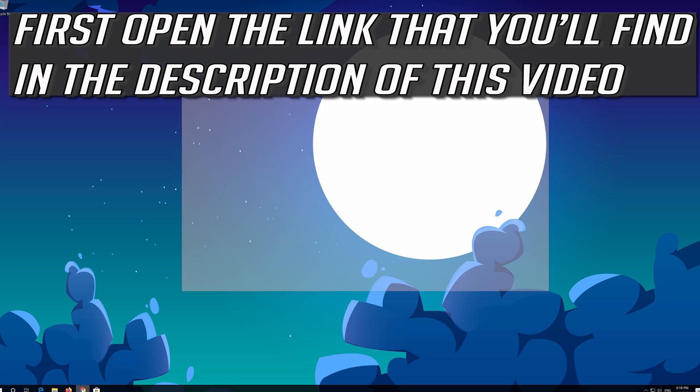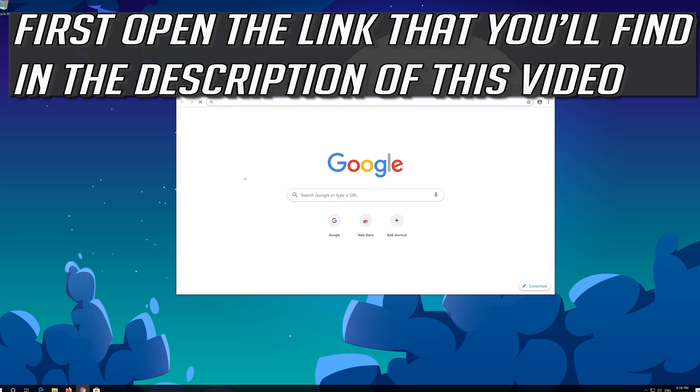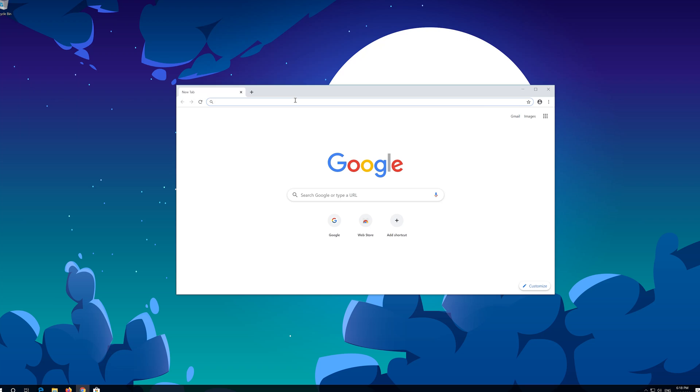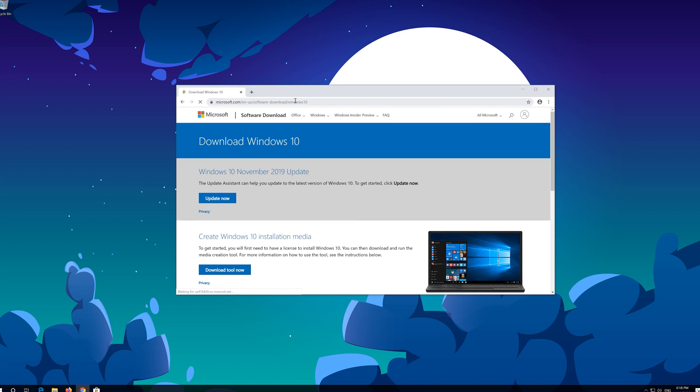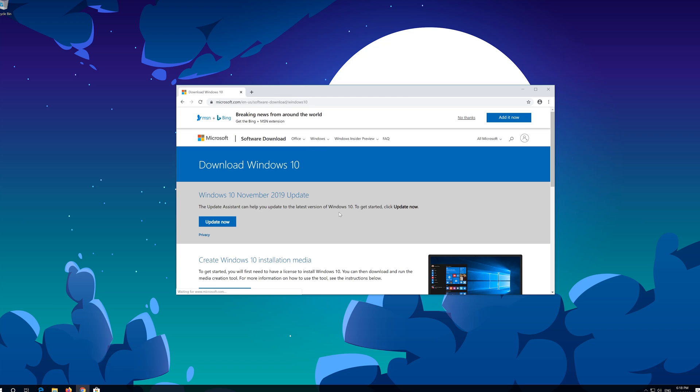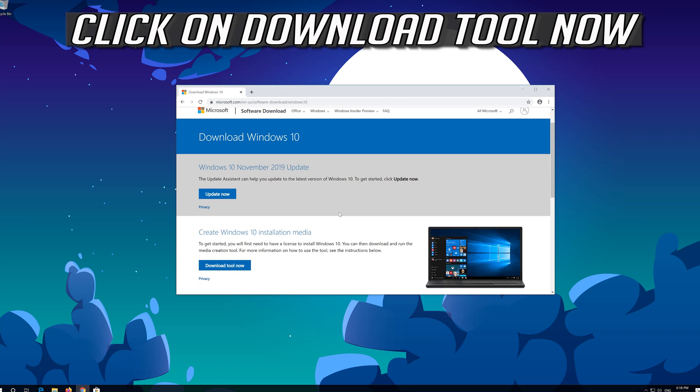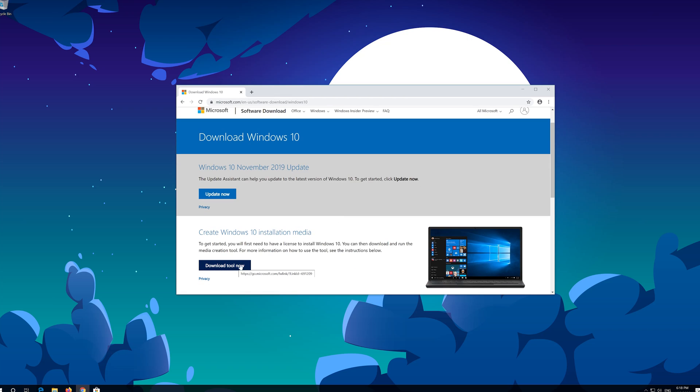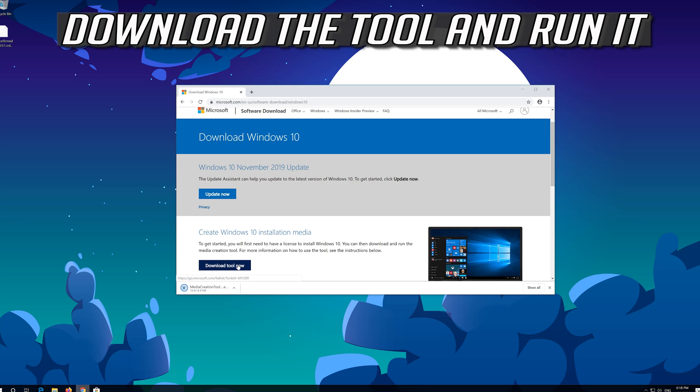If that didn't work, first open the link that you'll find in the description of this video. Click on download tool now. Download the tool and run it.